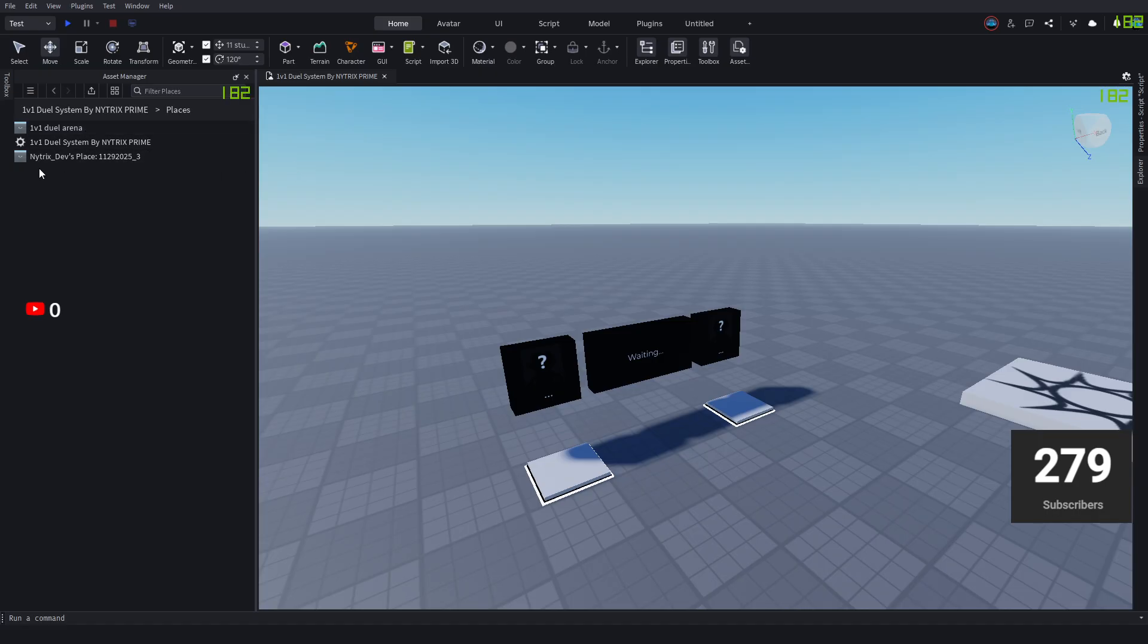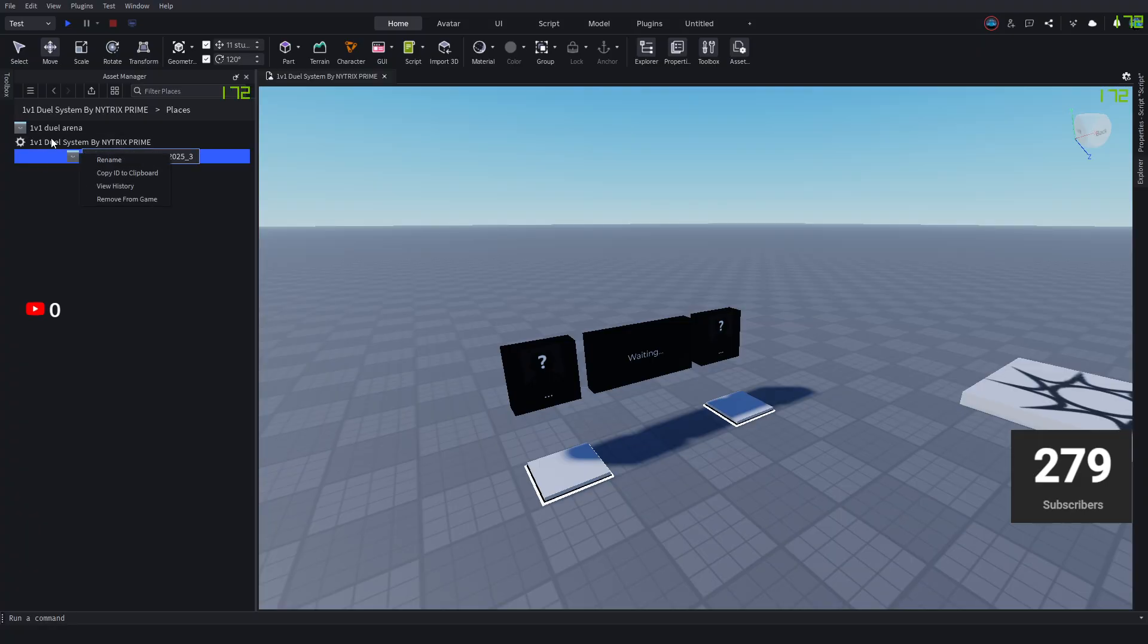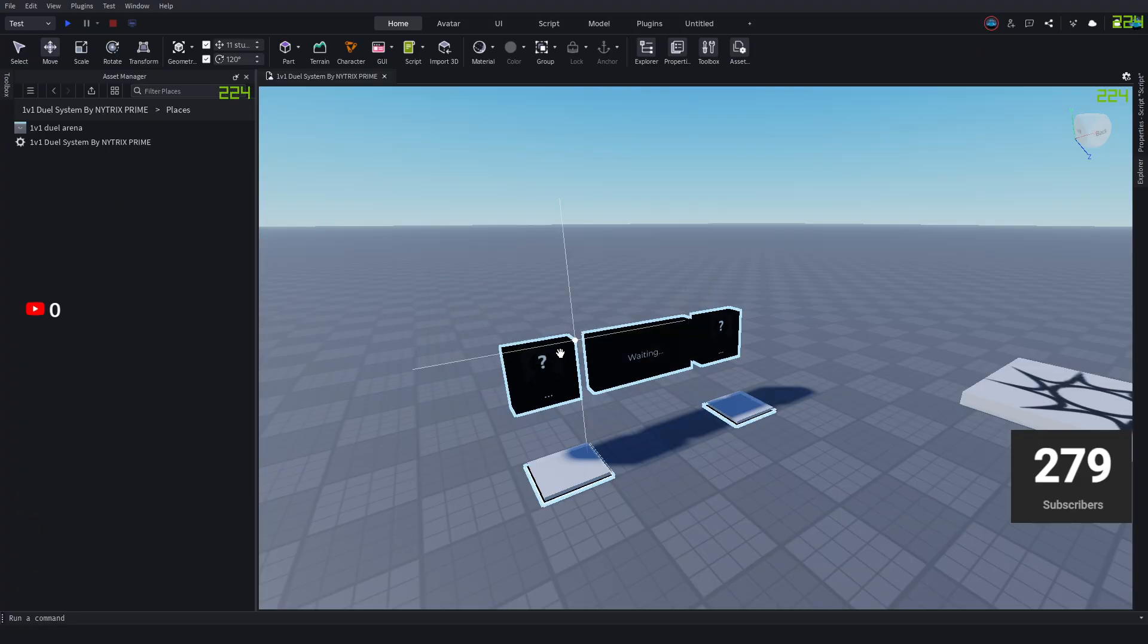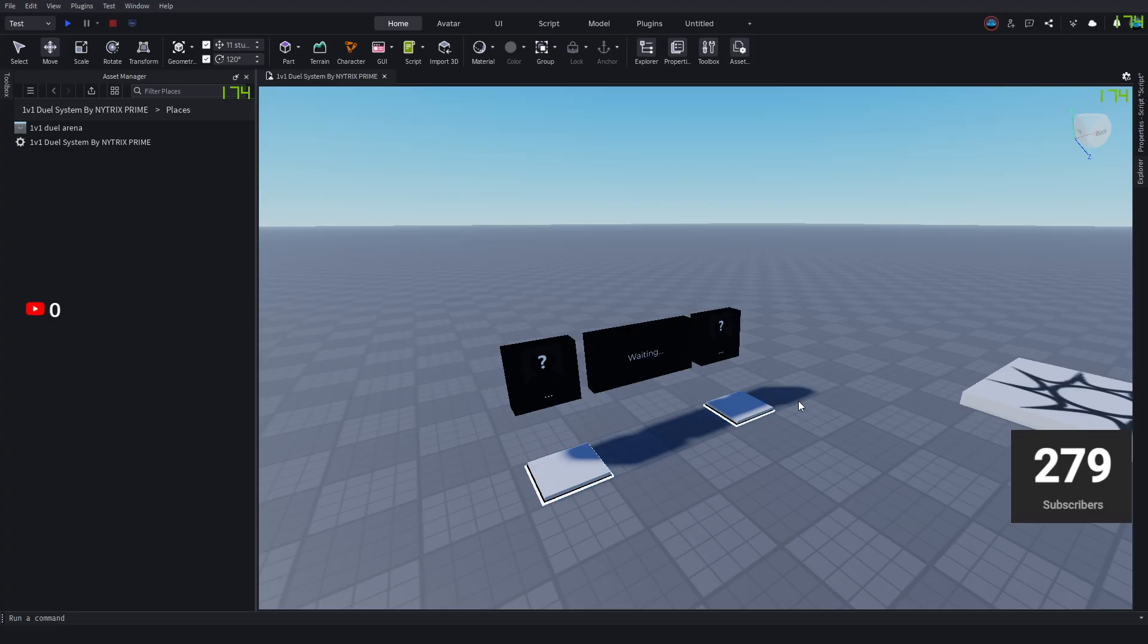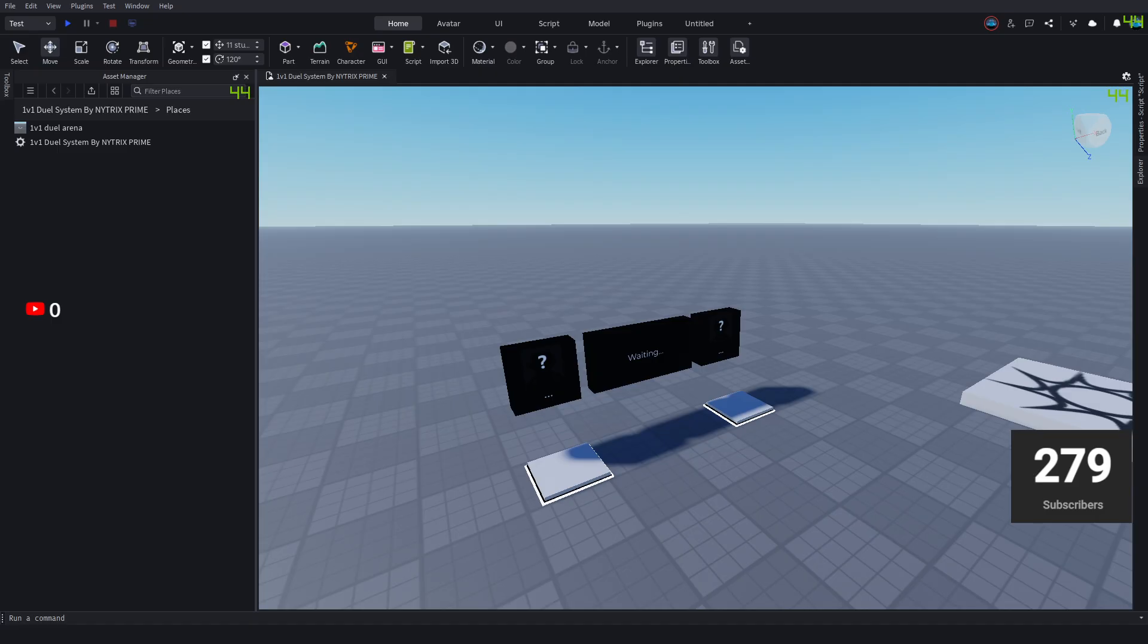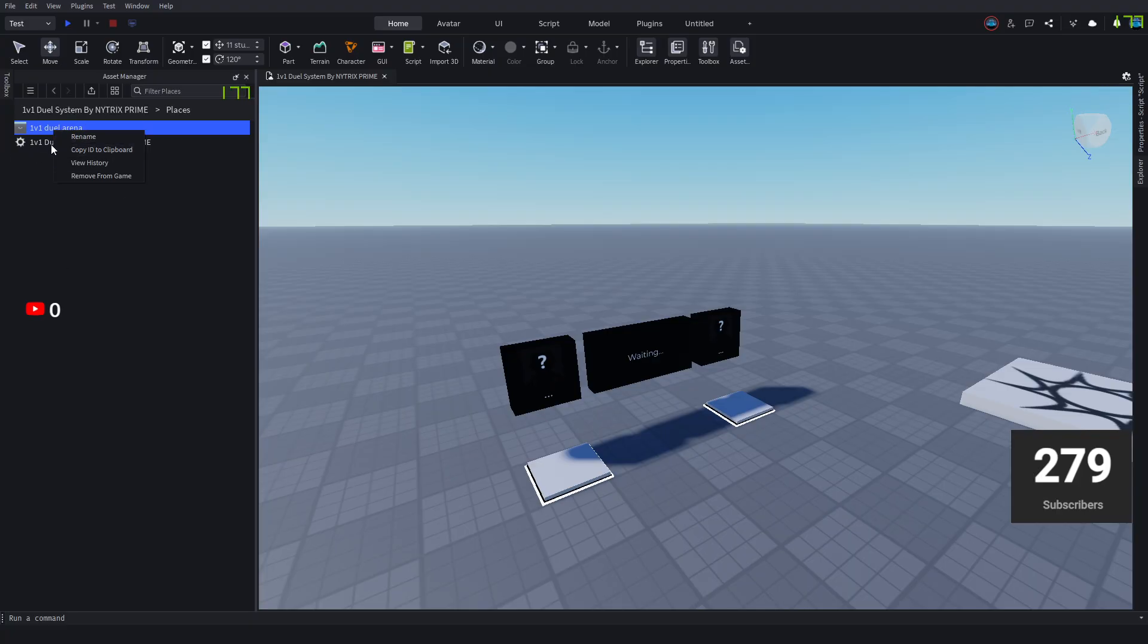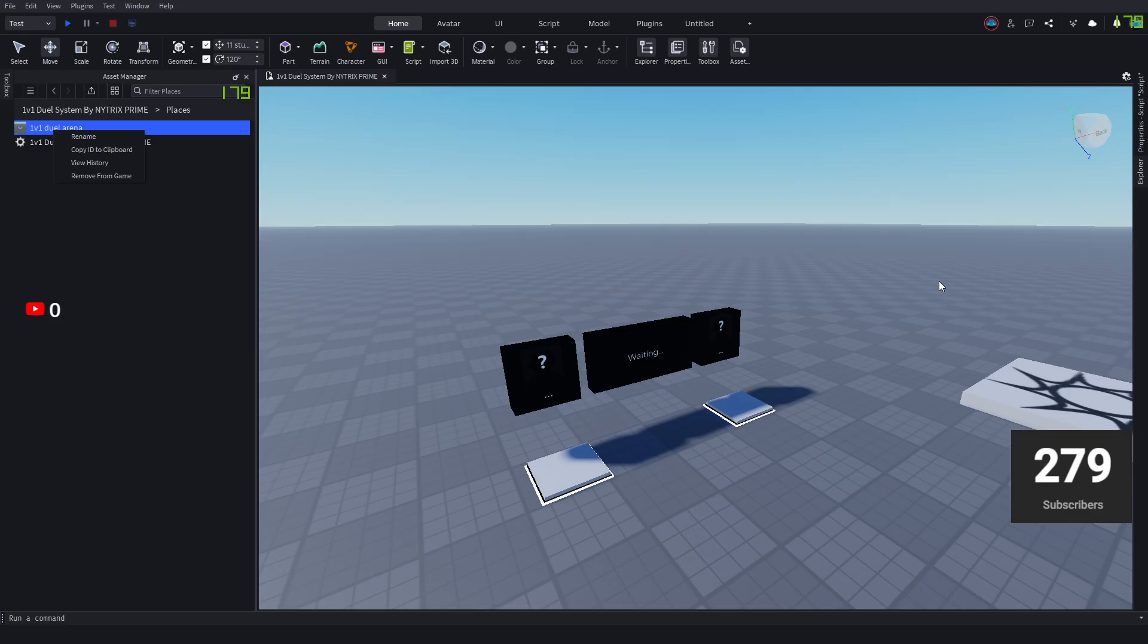You need to delete what you don't want. I already have one, so I'm just going to delete this. Then what you want to do is right click the place that you just created. You can rename it to whatever you want. This will be useful for later, like 1v1 dual arena and stuff like that.